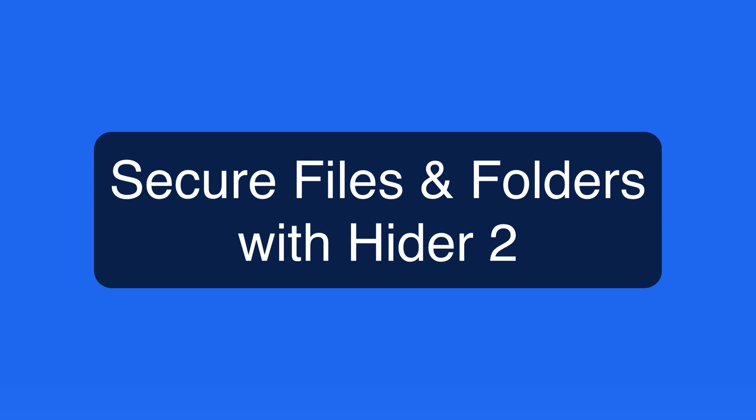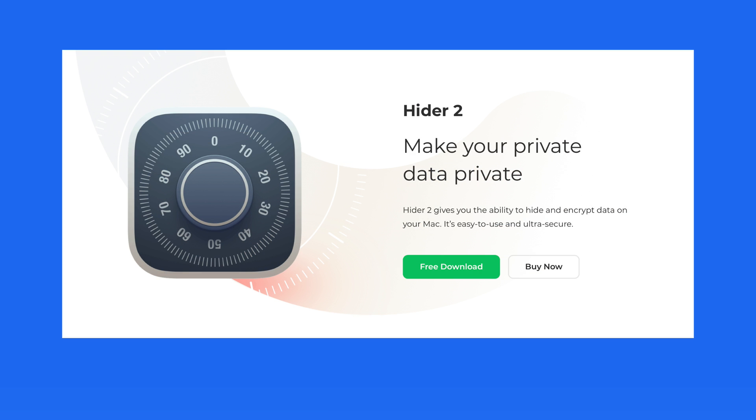In this quick lesson, we're going to look at how to use the Mac app called HIDR to secure with encryption any file or folder on your Mac or on an external hard drive. This can be a great way to assure private information won't fall into the wrong hands.